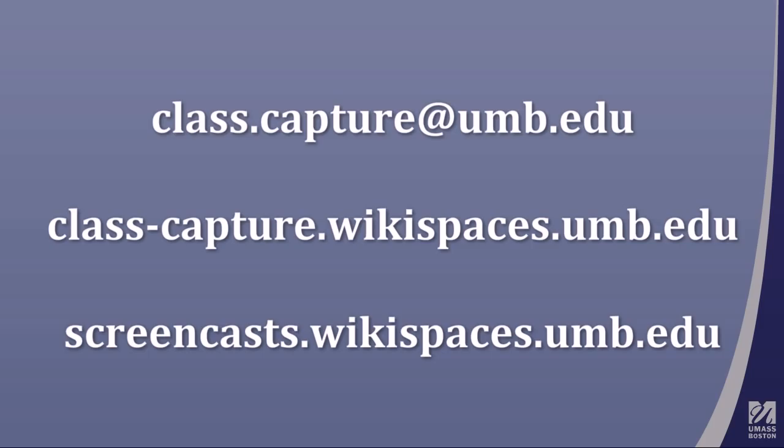That concludes the screencast. If you have any further questions, please email class.capture@umb.edu. If you would like more info about Camtasia Relay at UMass Boston, visit class-capture.wikispaces.umb.edu. If you would like to see more screencasts, check the wiki at screencasts.wikispaces.umb.edu.